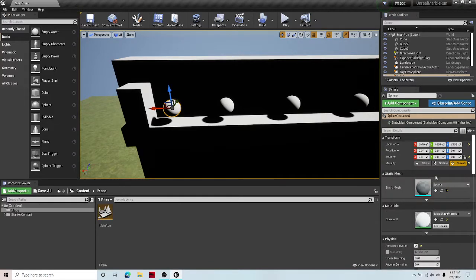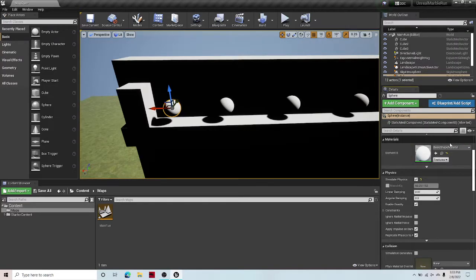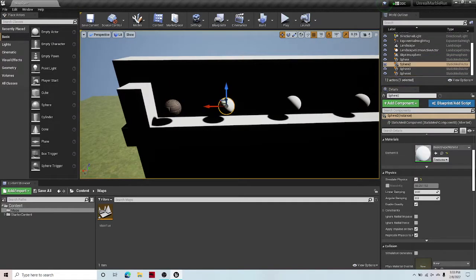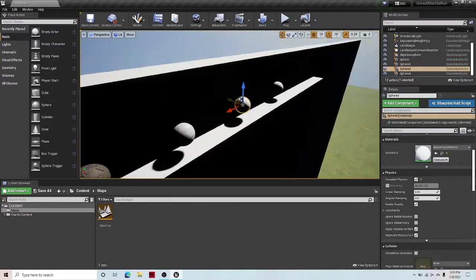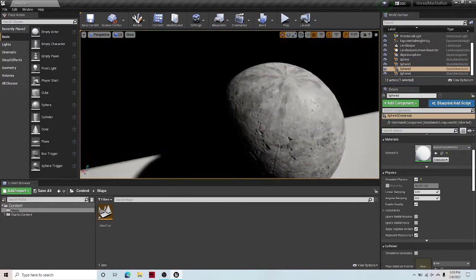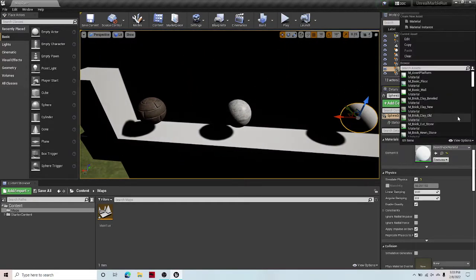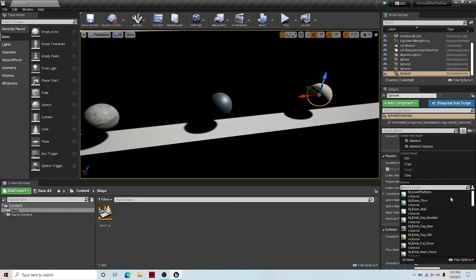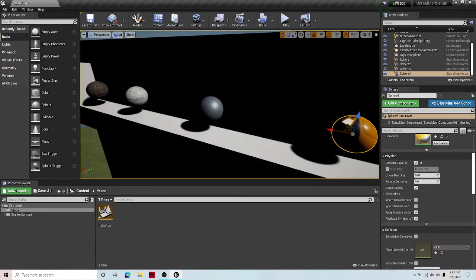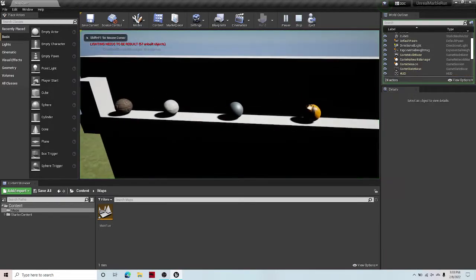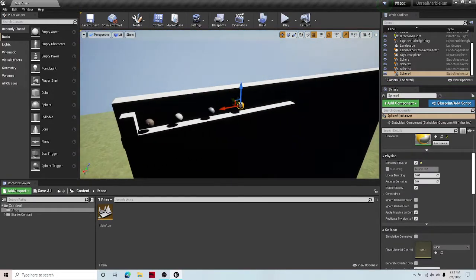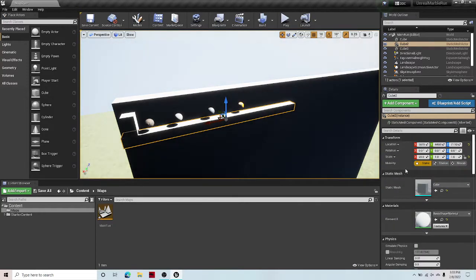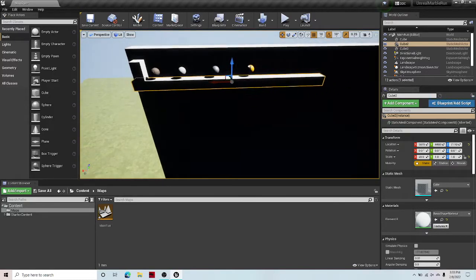So the next thing you're going to want to do is under mobility, change it to movable, and hit simulate physics. So then if we hit play, we can see that now it's simulating physics. So what we can do next is let's duplicate this a few times. And these are going to be all the marbles in your track. If you want them to have textures, then just go to materials, element, and then just select a random texture. I'm just going to skip this for the sake of time in this tutorial, but I can make another one on how to make these have custom textures. Now we have four marbles with different textures.